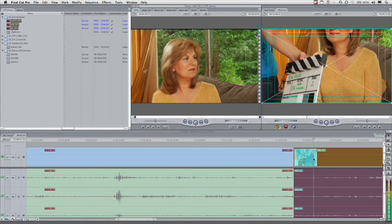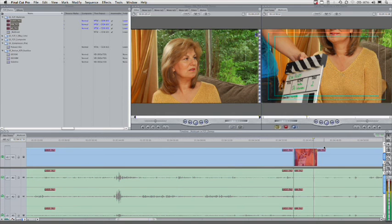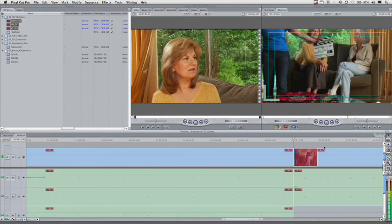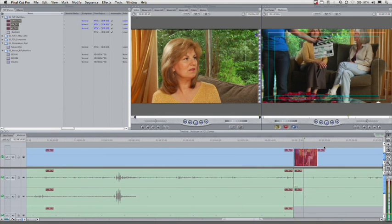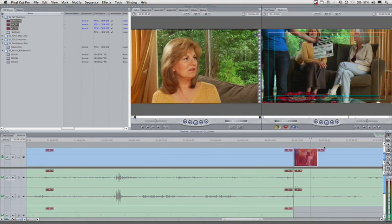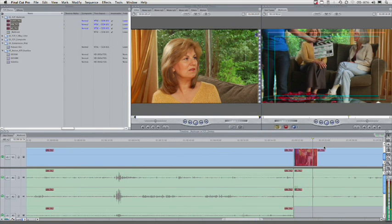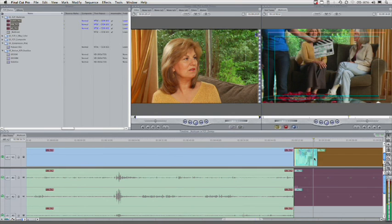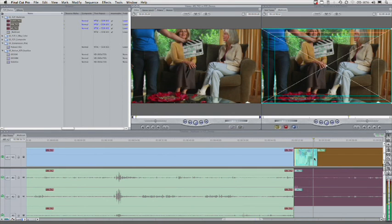And let's do the last clip. Down arrow, take a look at our next clip here, and go forward until we find the clapboard. Looks like it's going to be right about there. And there's the clap. Select the clip, F for match frame, I to mark the in point.